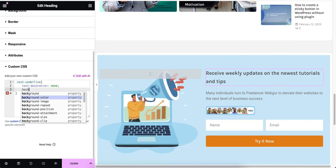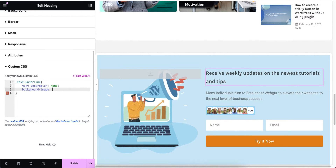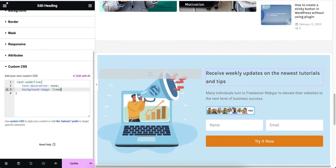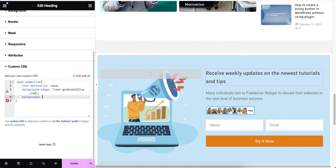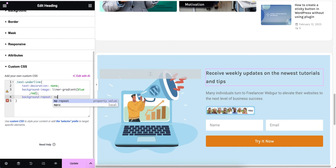Next, for background-image I'm going to write 'linear-gradient' and add two colors — blue and red. Then I'm going to apply 'background-repeat: no-repeat'.